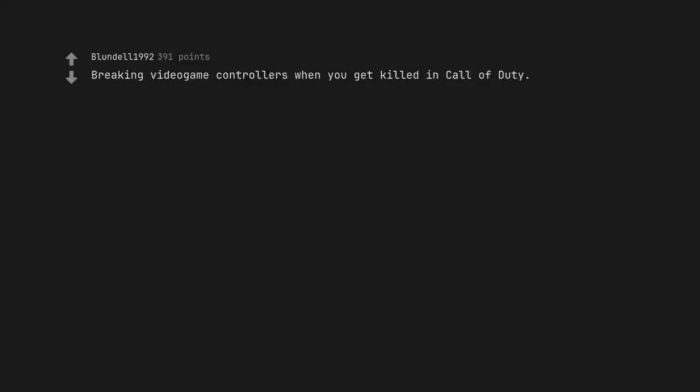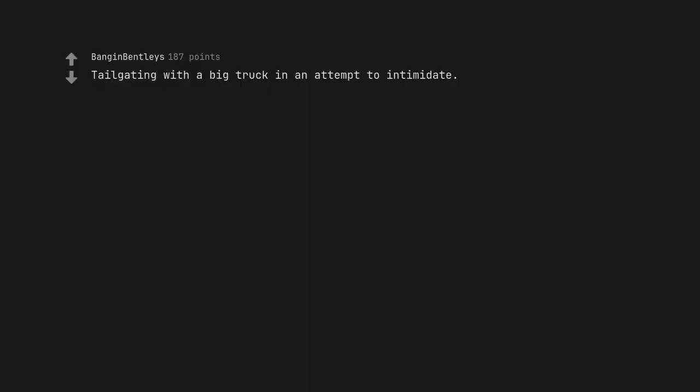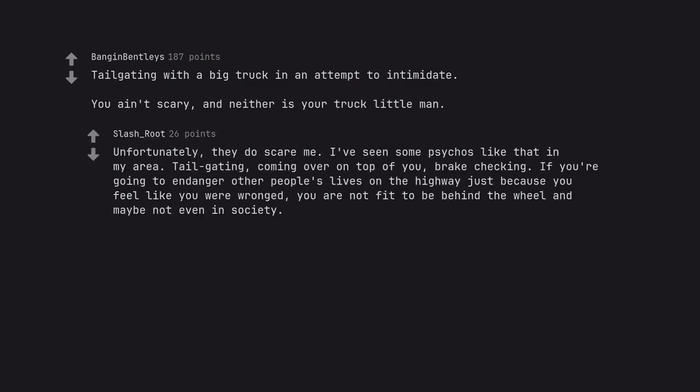Breaking video game controls when you get killed in Call of Duty. Tailgating with a big truck in an attempt to intimidate. You ain't scary, and neither is your truck little man. Unfortunately, they do scare me. I've seen some psychos like that in my area. Tailgating, coming over on top of you. Break checking. If you're going to endanger other people's lives on the highway just because you feel like you were wronged, you are not fit to be behind the wheel and maybe not even in society.